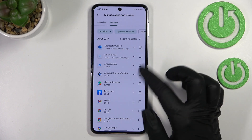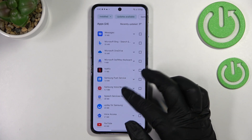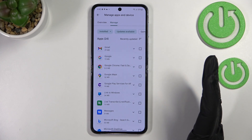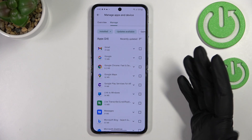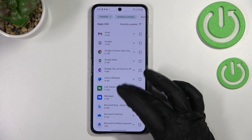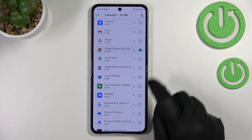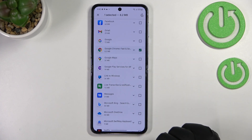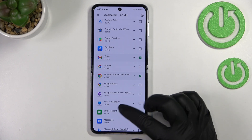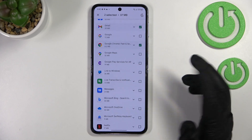As you can see right now I've got 24 updates to download, and of course you don't have to download all of them. You're able to mark particular ones. So let me pick for example Google Chrome, and let me pick for example Gmail and maybe Messages.